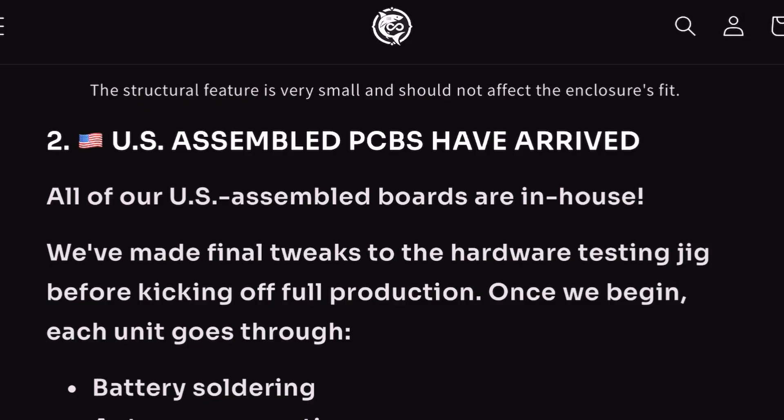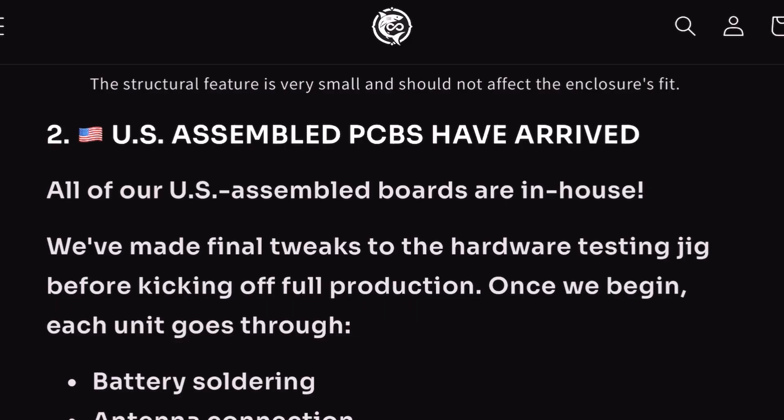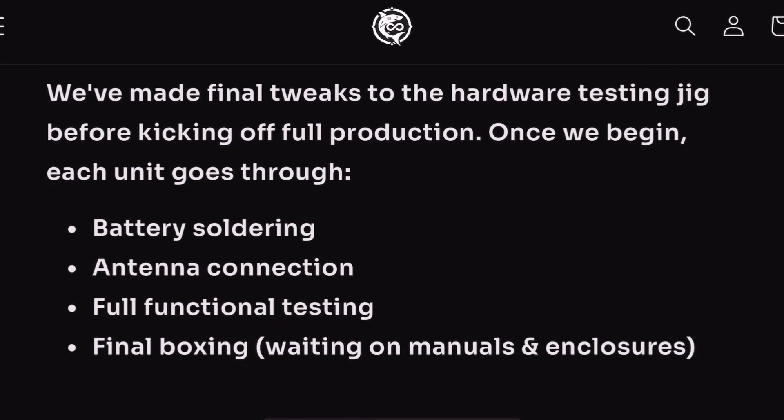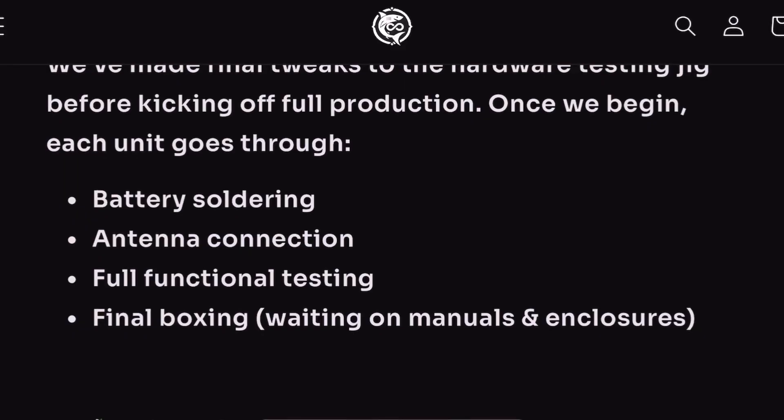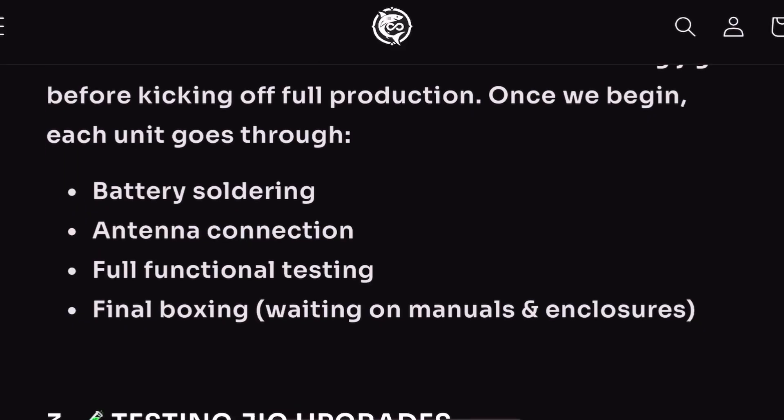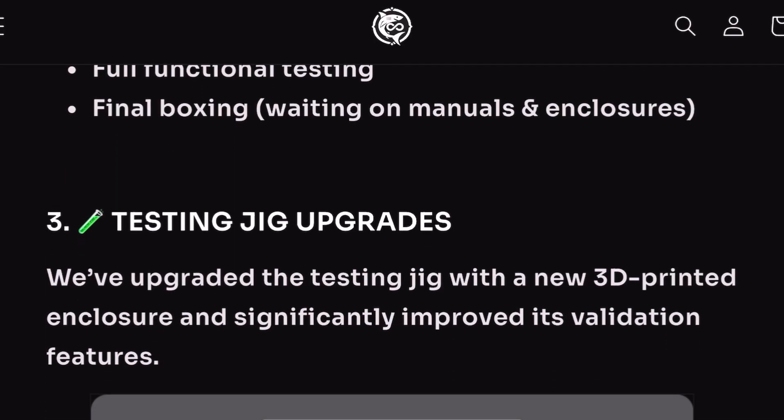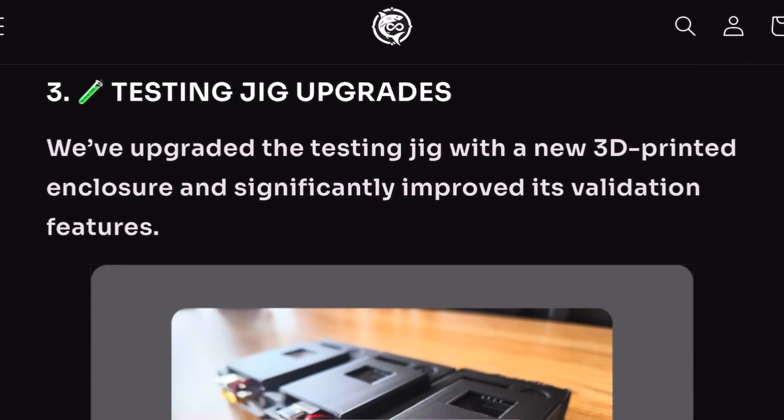They made some modifications to their jig, which is the thing they use to test the BLE Shark Nano to make sure it goes through quite the quality control process. It tests the battery soldering, the antenna connection, and goes through a full functional test. They're also waiting on the manuals and enclosures, which we already know about—that's what's holding it back right now.